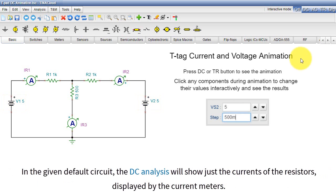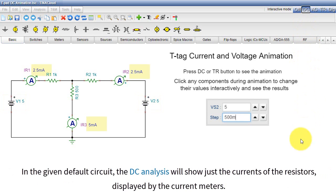In the given default circuit, the DC analysis will show just the currents of the resistors, displayed by the current meters.